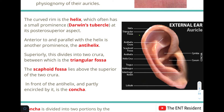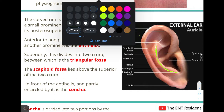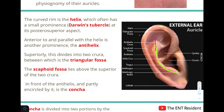Next comes the antihelix, which is anterior to and parallel to the helix. It is also a curved rim, and superiorly the antihelix divides into two crura. Between the two crura is a region known as the triangular fossa. The scaphoid fossa is the region superior to the two crura.